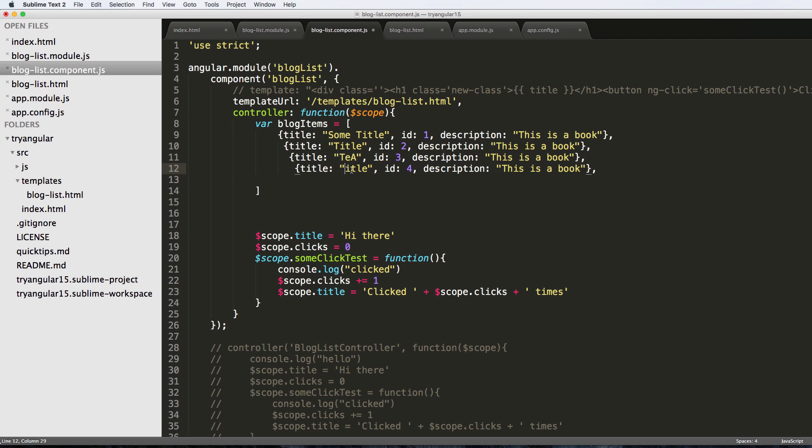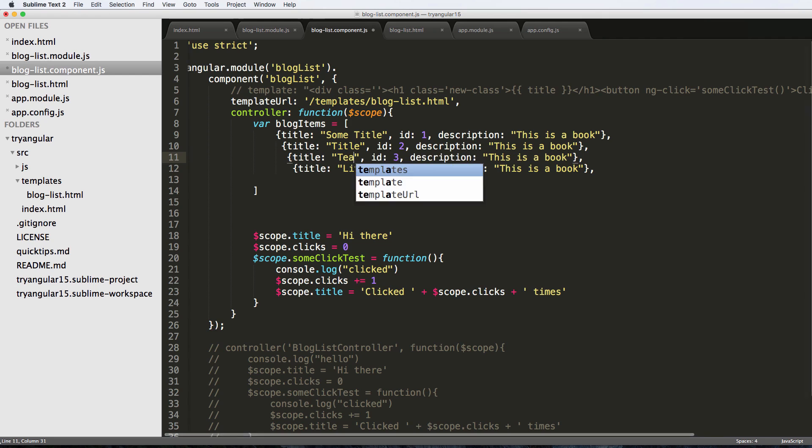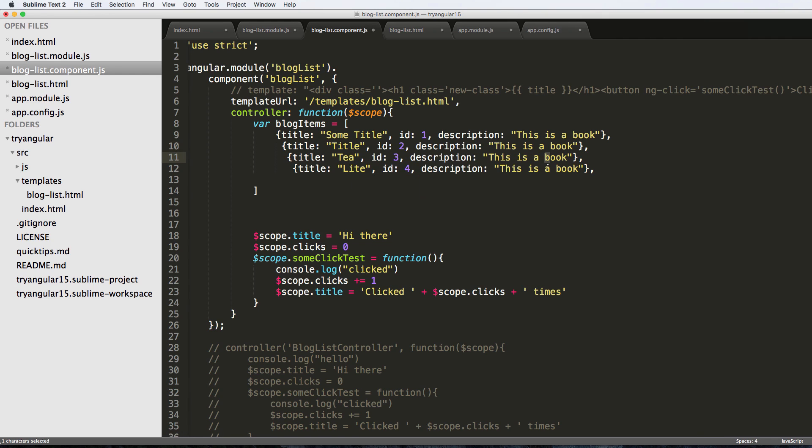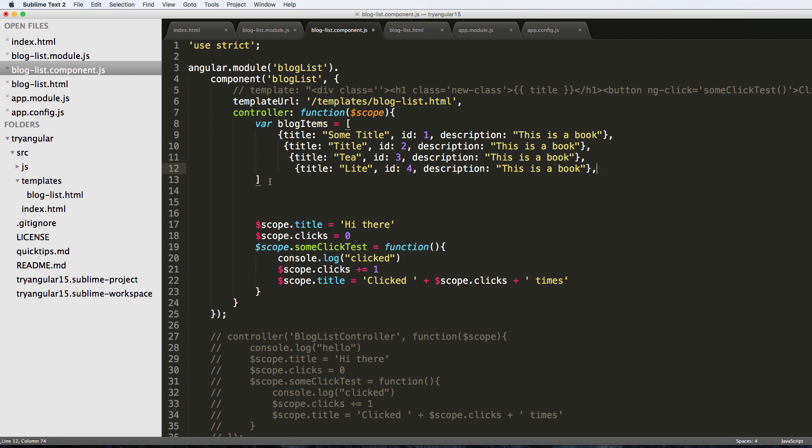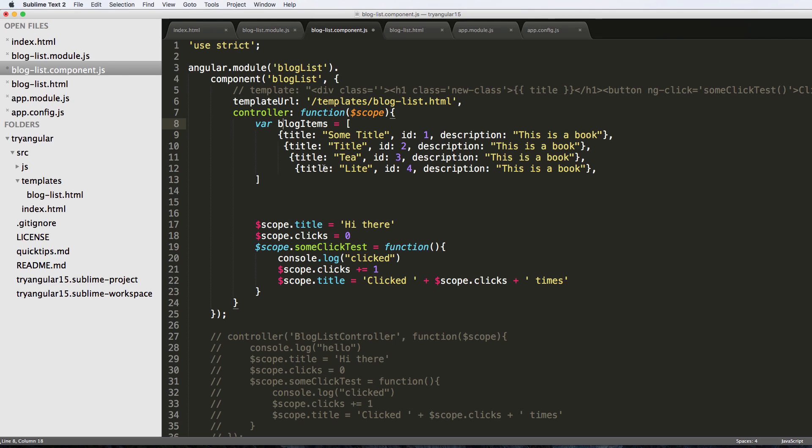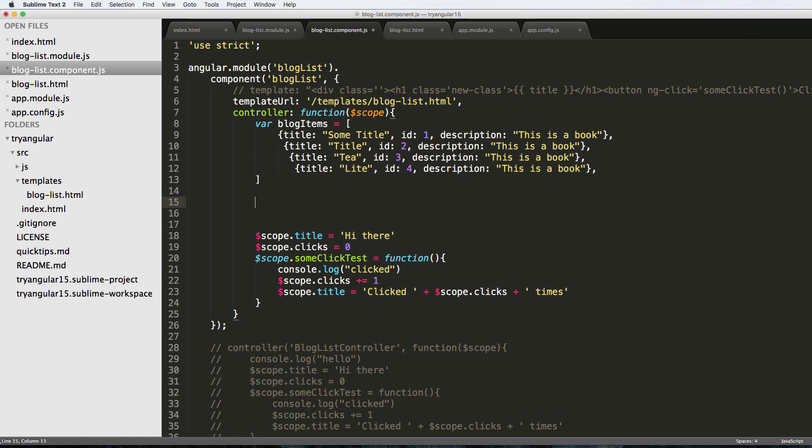So now we have an array full of items. This in a way is simulating what a back end system would send our front end. So our back end would send us this data, this data is what then angular will be able to consume and display.